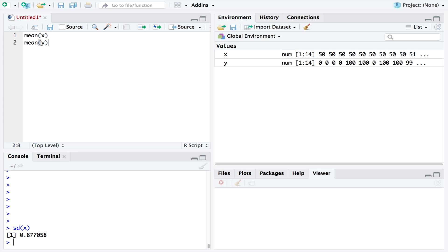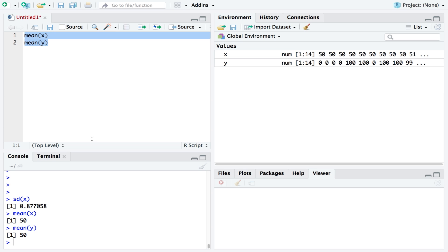For instance, here I have two data sets loaded, x and y. Both have a mean of 50, but they are very different from each other.